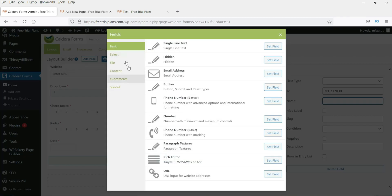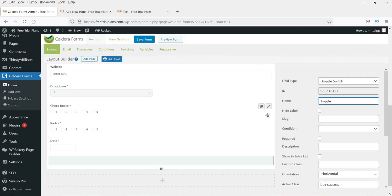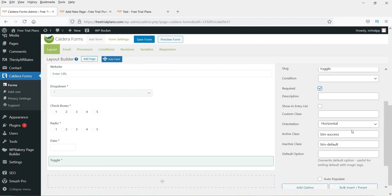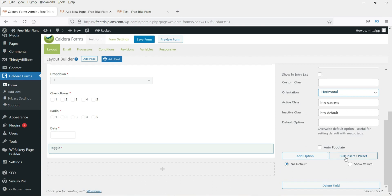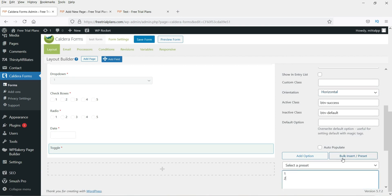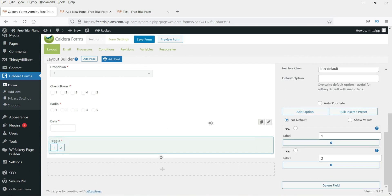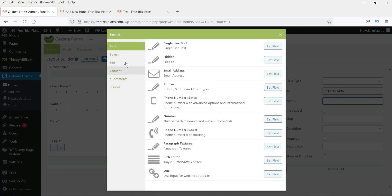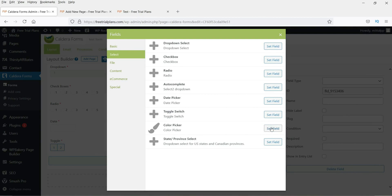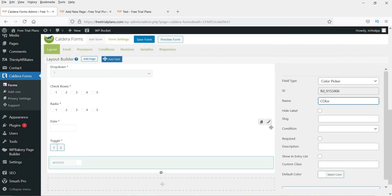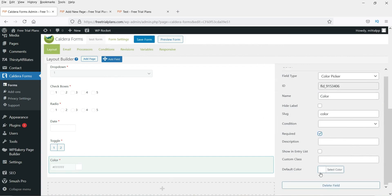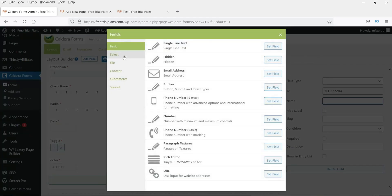The next field is a Toggle Switch. Make it required. You can choose horizontal or vertical orientation. After that, add a Color Picker field — this allows users to select a color. Make it required; the default color is white.